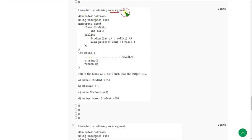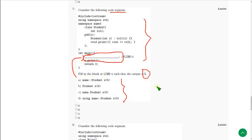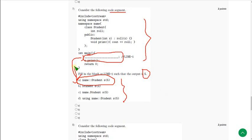For the seventh question, they gave a code with a blank at line L1 and asked which option placed there gives an output of 5. The correct answer for the seventh question is option A. When we place the statement in option A into the blank, we get 5 as the output.